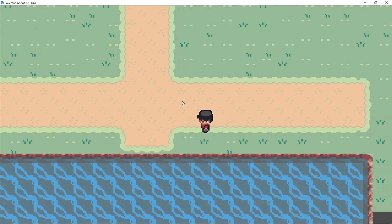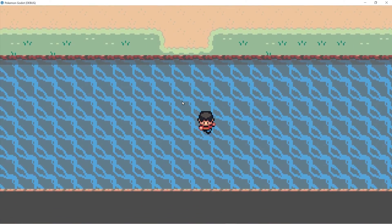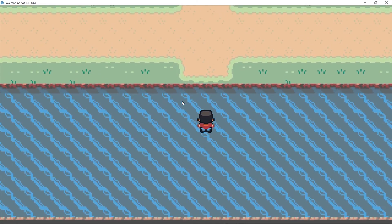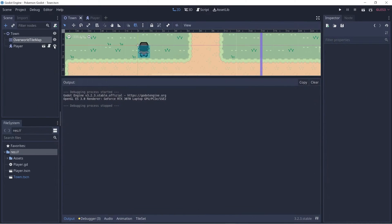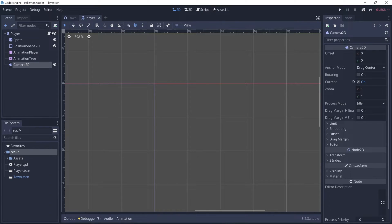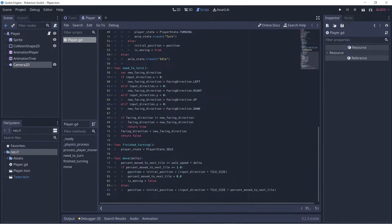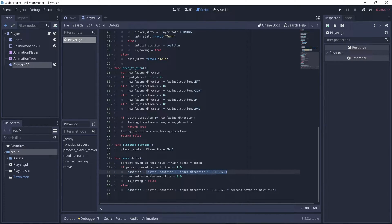If we click play, our player has a collision shape and the water tileset has a collision shape, but we're still able to walk through it. The reason we're still able to walk through it is because we're manually setting the position in our player script. We have logic in the move function where we're setting the position directly rather than using move_and_slide, which is Godot's built-in function with built-in collision checking. So we have to add some collision checking on our own.